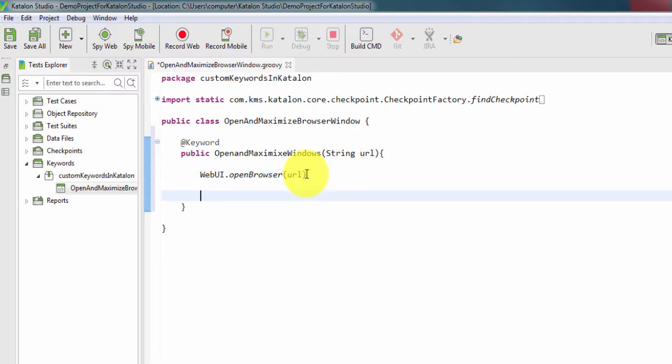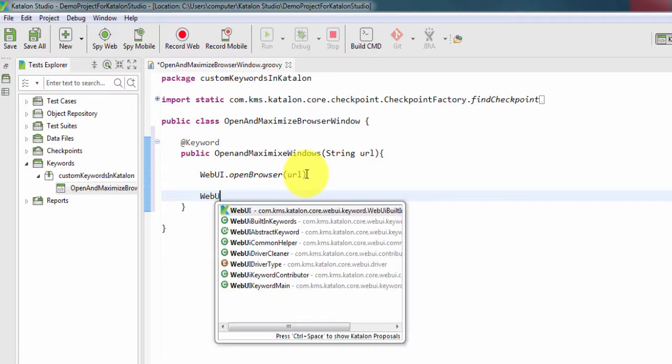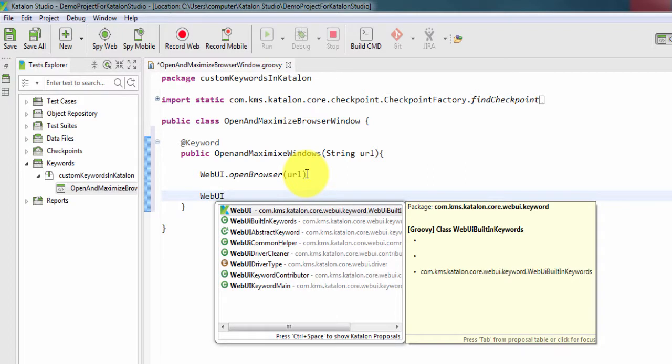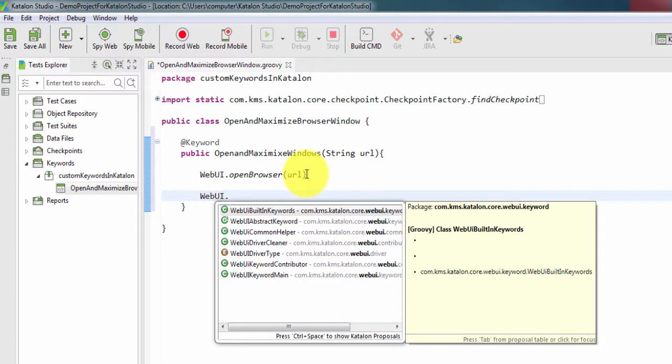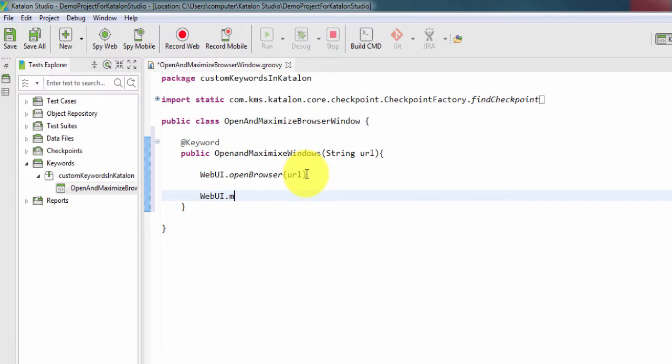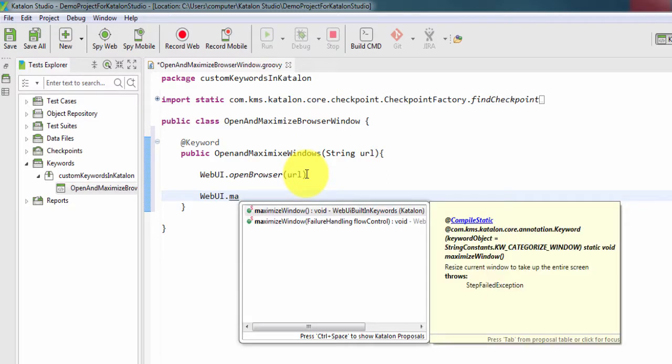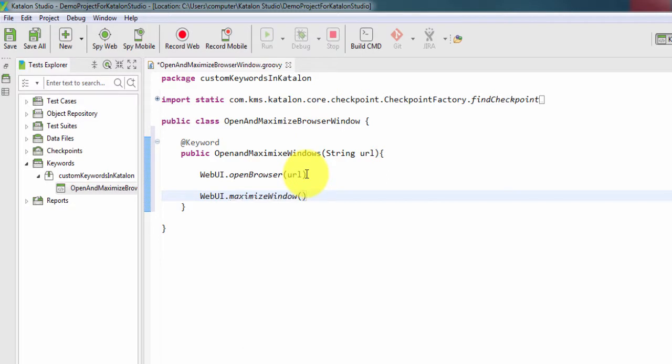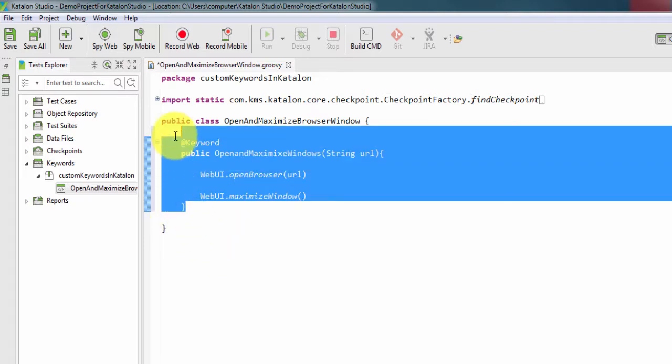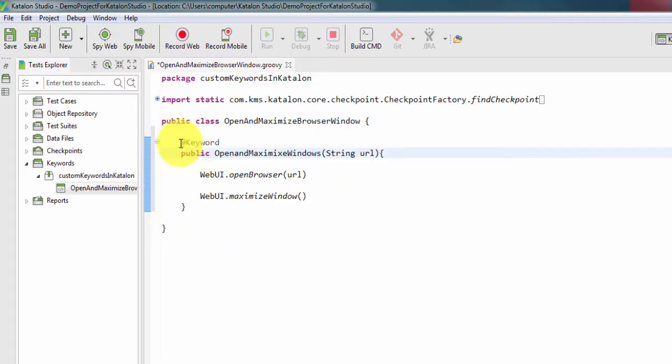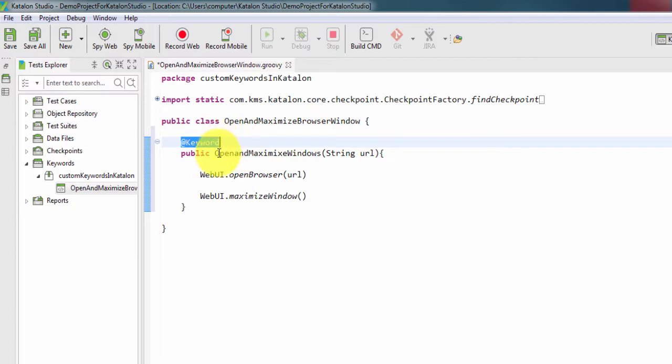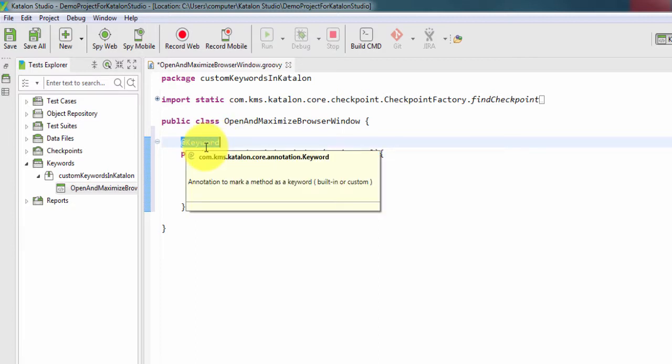Now we have opened the browser and the url, now we need to maximize this window. For that we are going to call WebUI.maximizeWindow. This keyword will be generated, or we can say this complete method is following the @keyword annotation, so whatever comes after @keyword will be taken as a custom keyword.